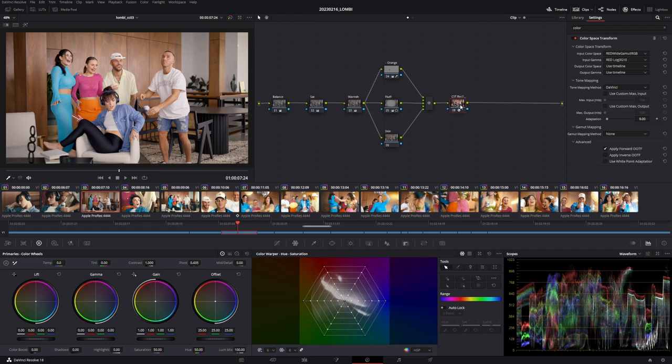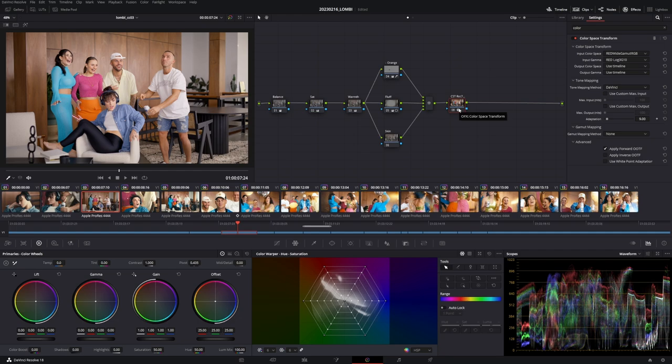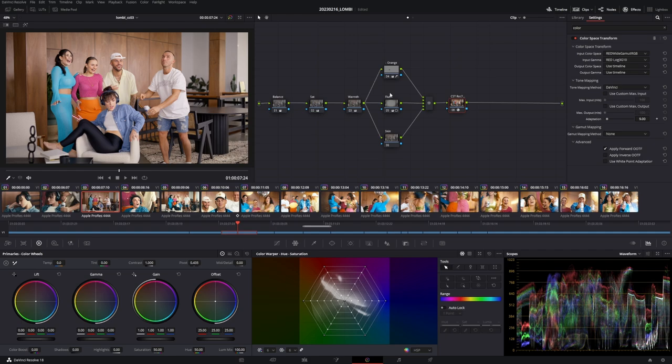And so I put this CST here for Rec.709 and some of you guys have been asking me, hey Gavin, when do you put nodes after the CST and when before that? So there are certain occasions when I do it after. If I have this grade here declined, gets back to me and I sometimes try to put nodes back there with certain effects because they work differently there. Maybe there's a happy accident and it looks even better. But technically correct would be to put your grade beneath this color space transform.